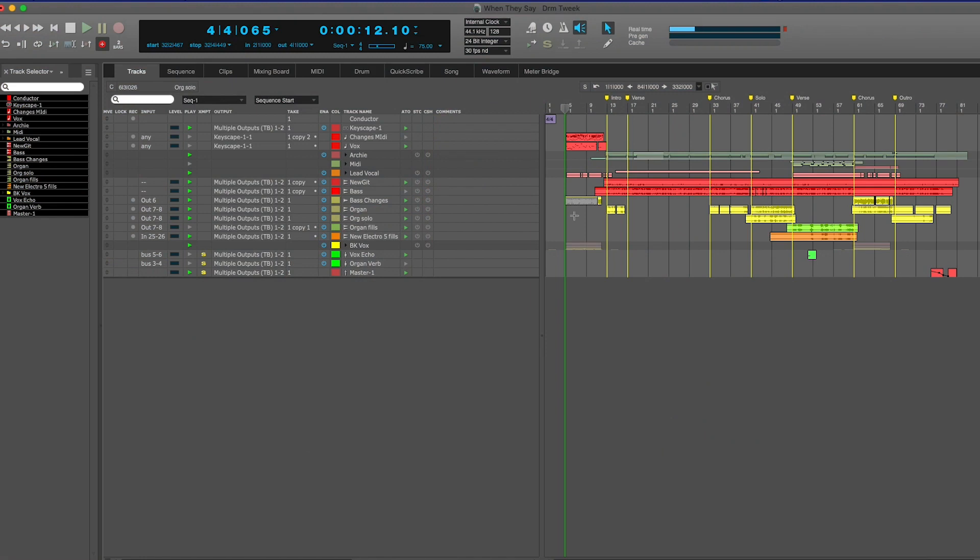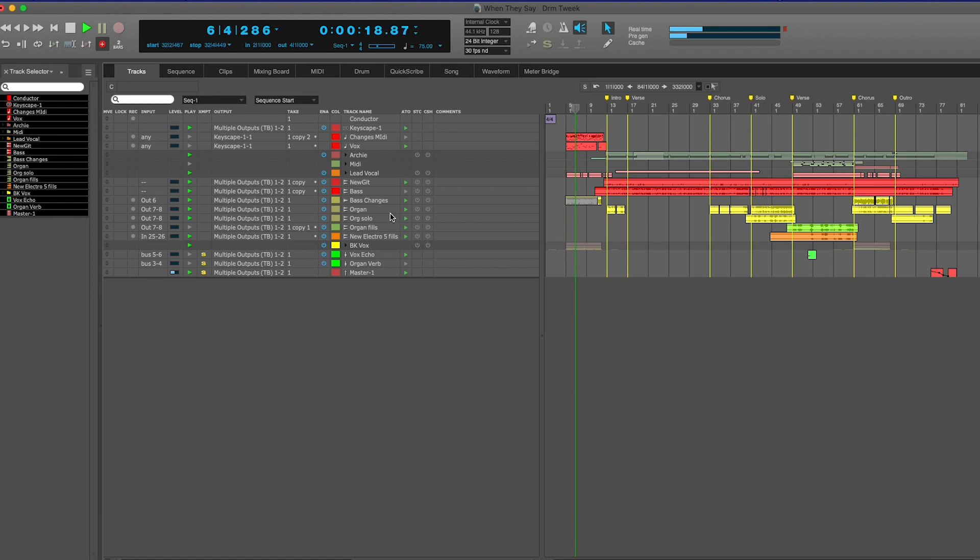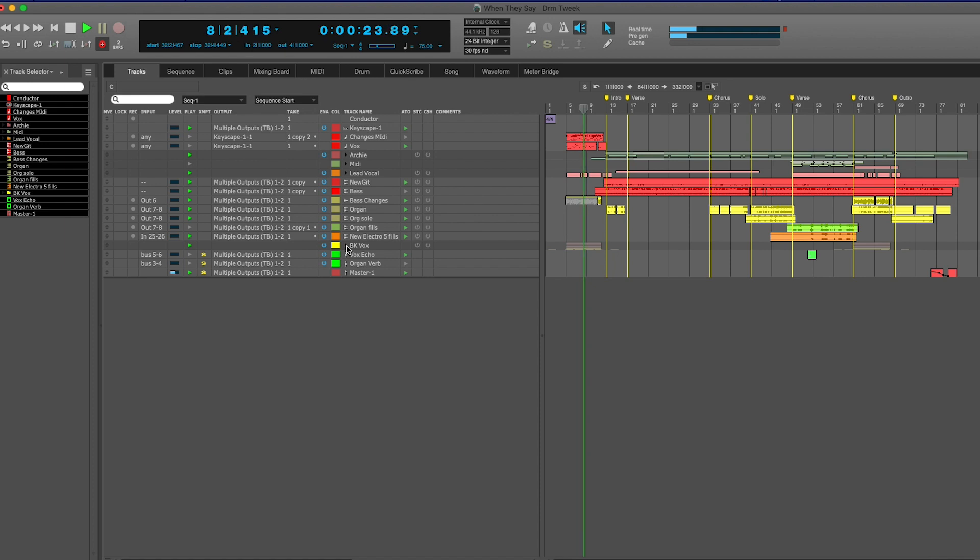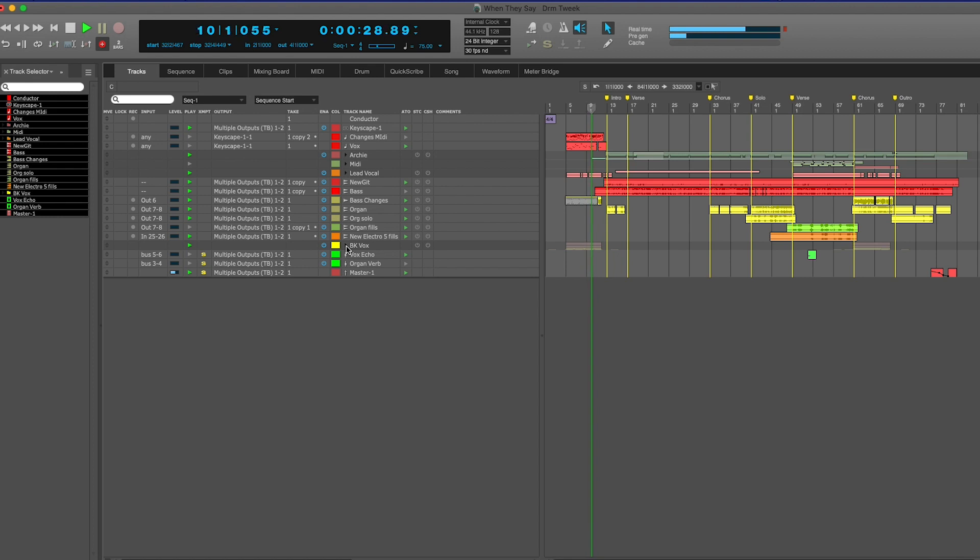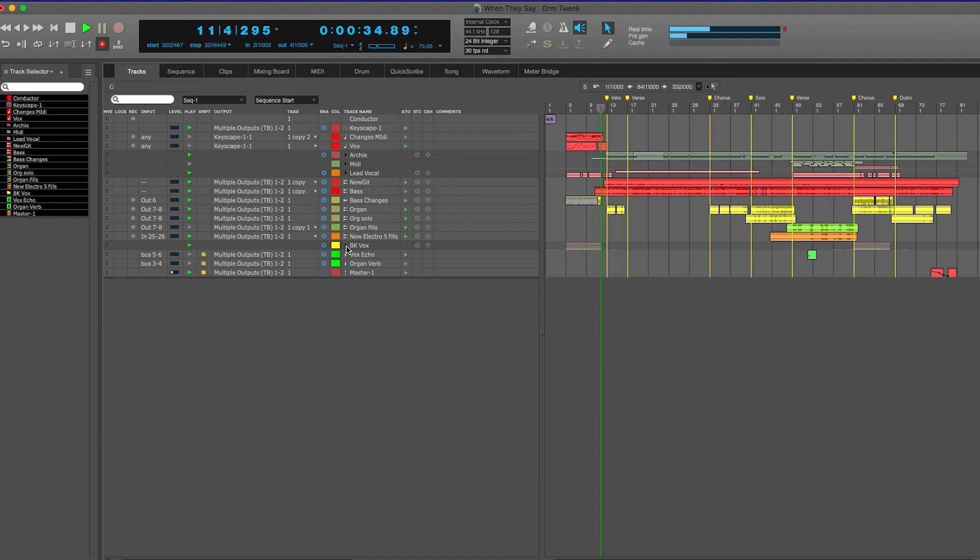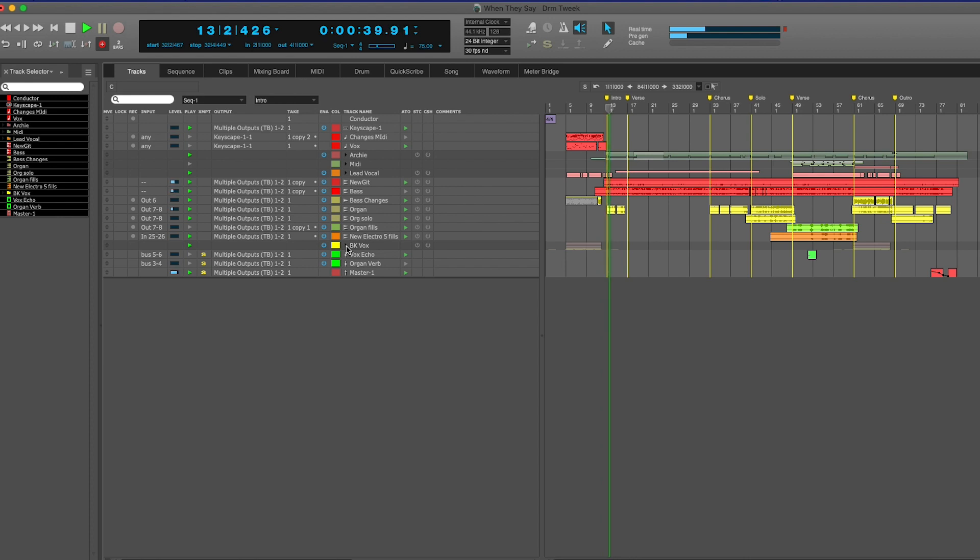I'll just play you this intro and I'll show you kind of how I made it, how I got it to happen. So the tune is kind of like a bluesy kind of a thing.